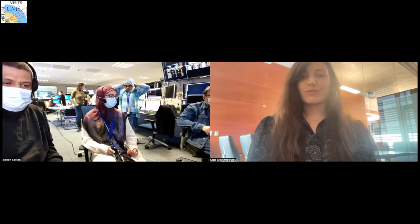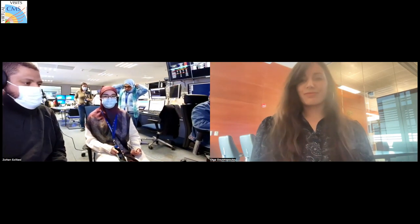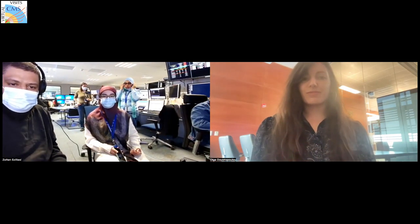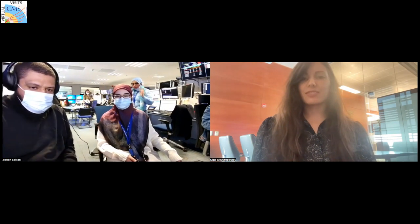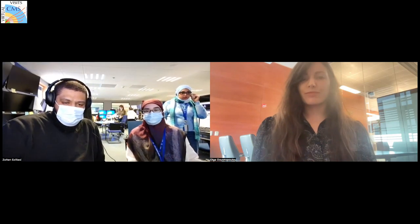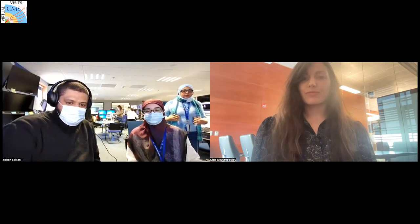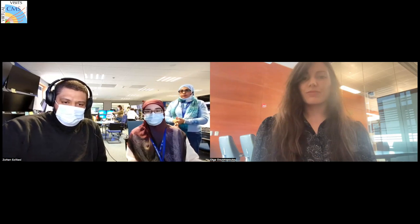Thank you, Olga. Welcome everybody. My name is Abdullah Ibrahim, PhD student in computing at the University of Chicago. I'm doing my PhD thesis here in collaboration with CMS, and my colleagues will join me today for this visit.